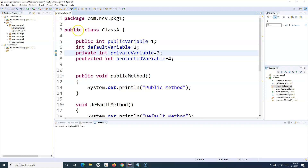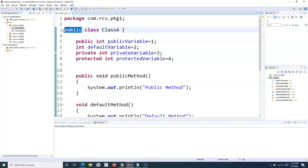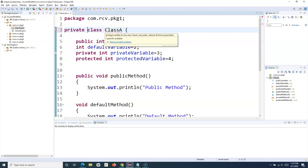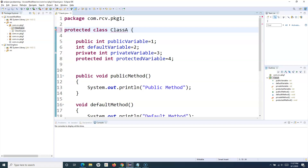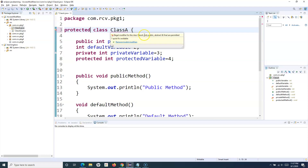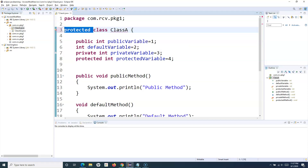I'll divide this tutorial into two parts. The first part discusses the access modifier for the class itself. For any class in Java, you can specify public, or you don't specify any modifier (default), but you cannot use private or protected at the class level — you'll get an error. If you hover over the class, you'll see: 'Illegal modifier for the class; only public, abstract, and final are permitted.' So in terms of access modifier, a class only allows either public or no modifier, which is the default modifier in Java.